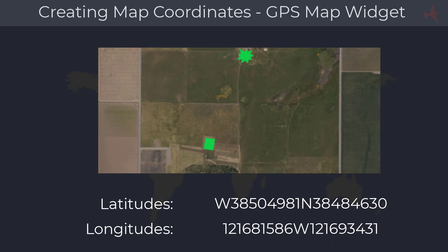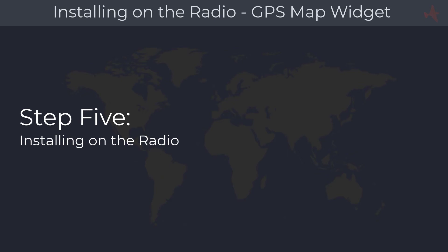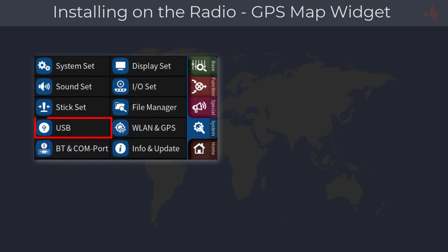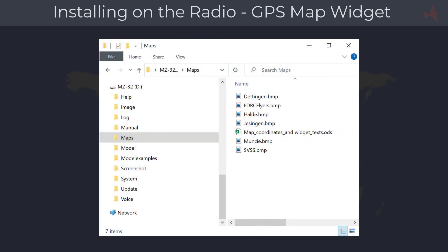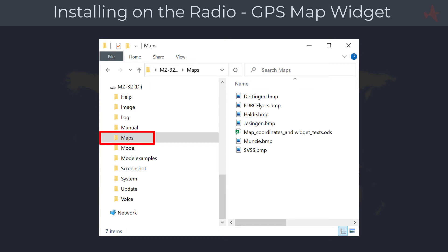We have now completed our map and found the latitude and longitude coordinates. To install the map, connect the radio to your computer with the supplied USB cable. Go to the system menu, tap on USB, and select 'Mass Storage'. This allows you to access the radio SD card from your computer. Open Windows File Explorer and look for your radio — the volume label should read mz16 or mz32. Look for the maps folder and copy your map file into it.